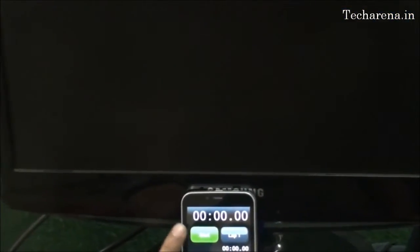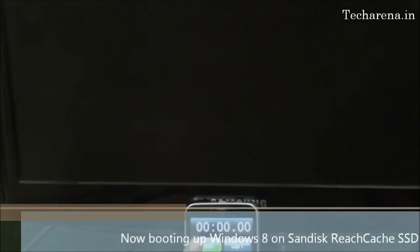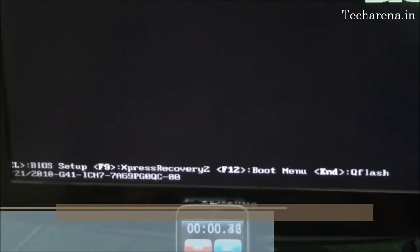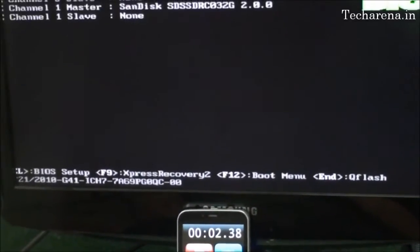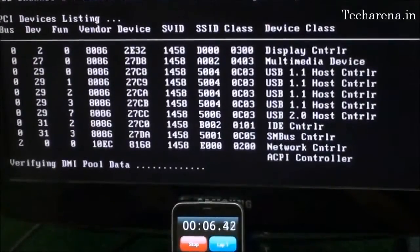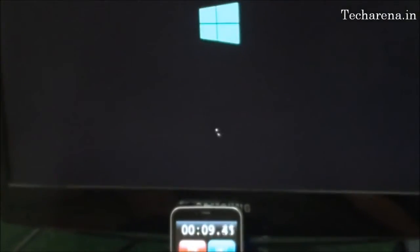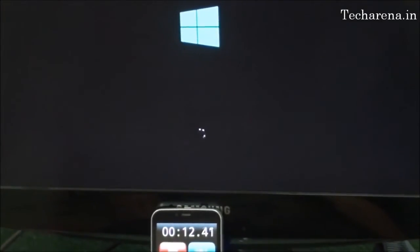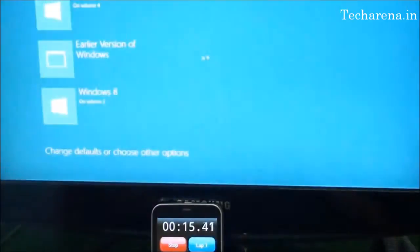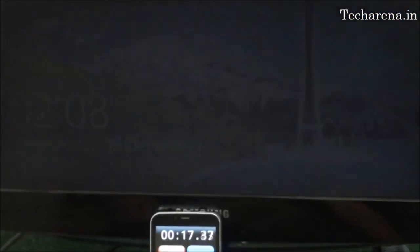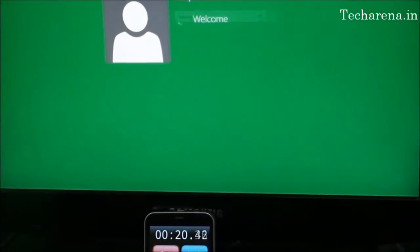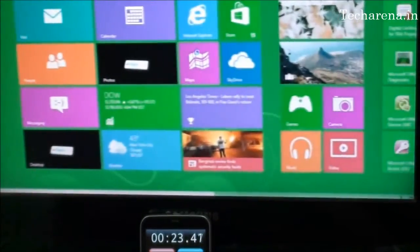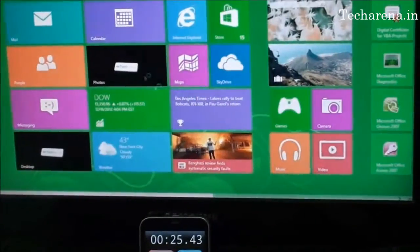Now we are booting Windows 8 on the SSD. You can see the response time here. After clicking on the welcome screen or the password the Metro UI loads up instantly.